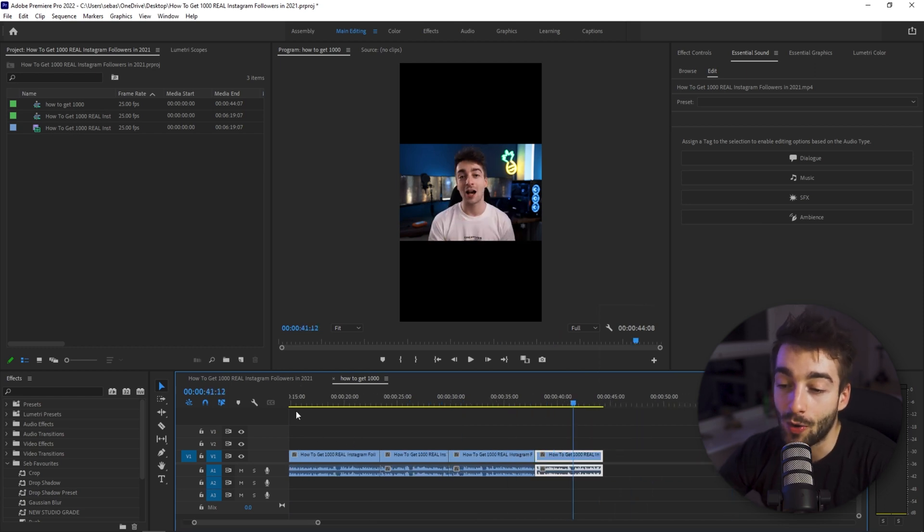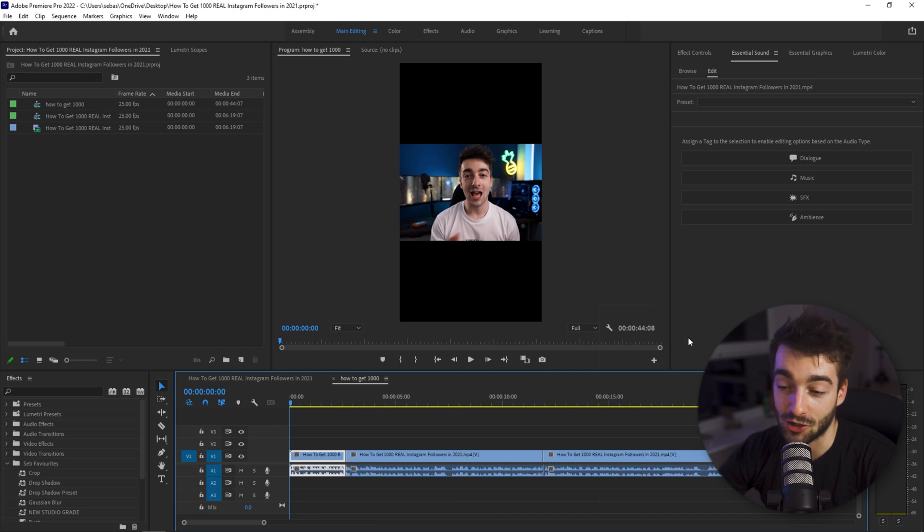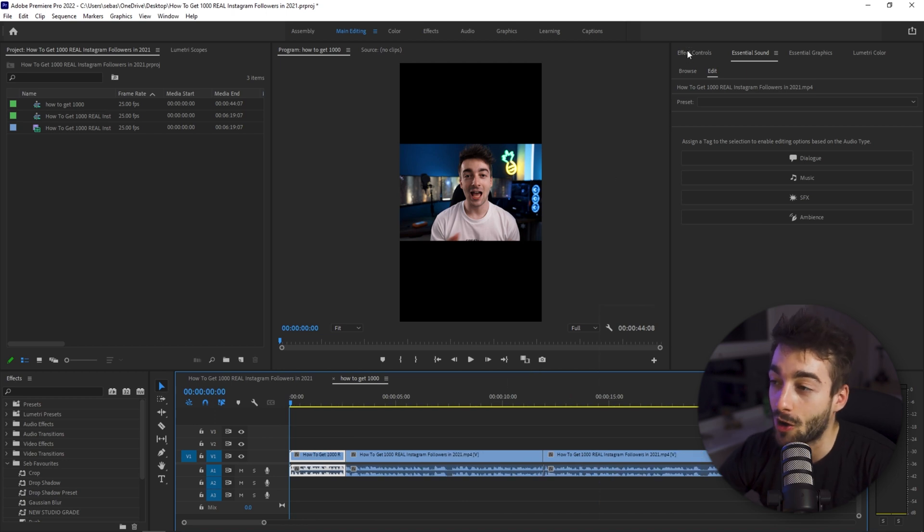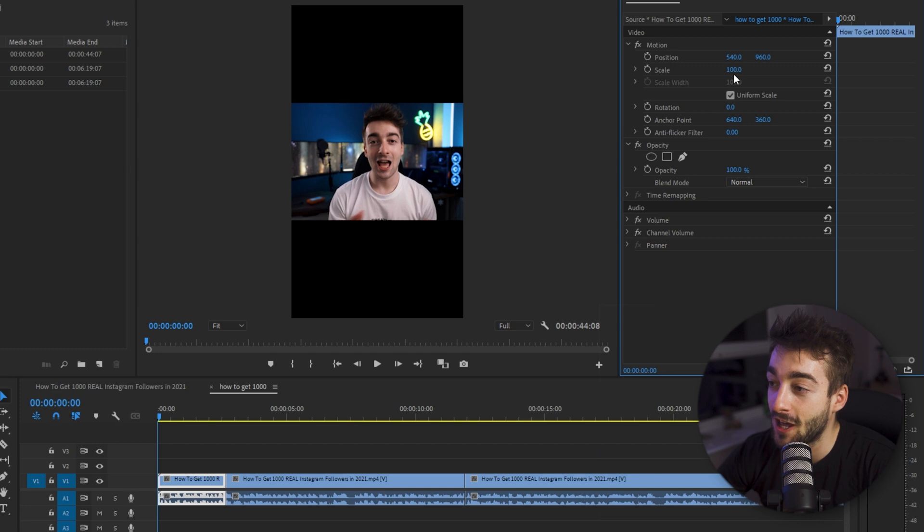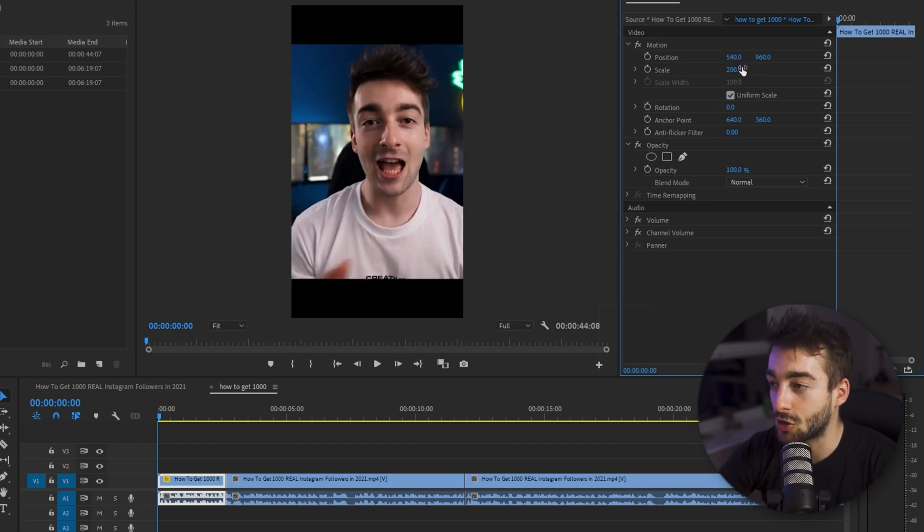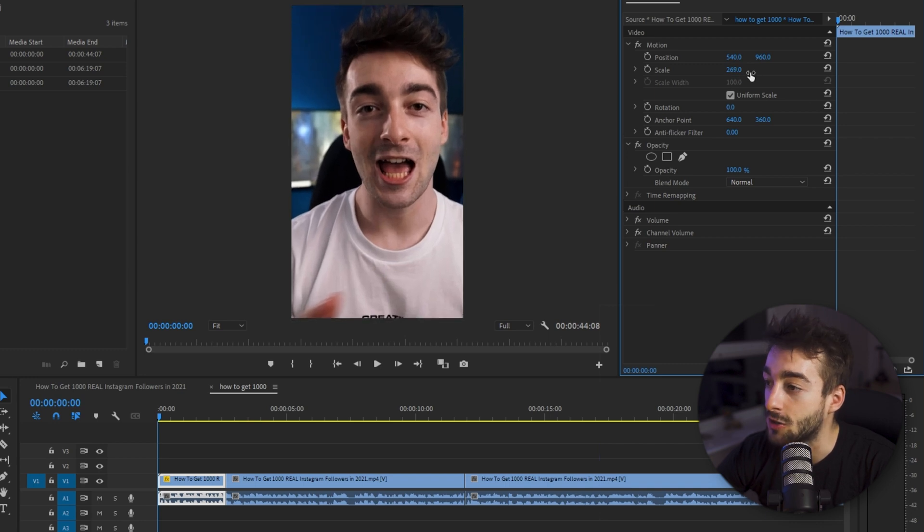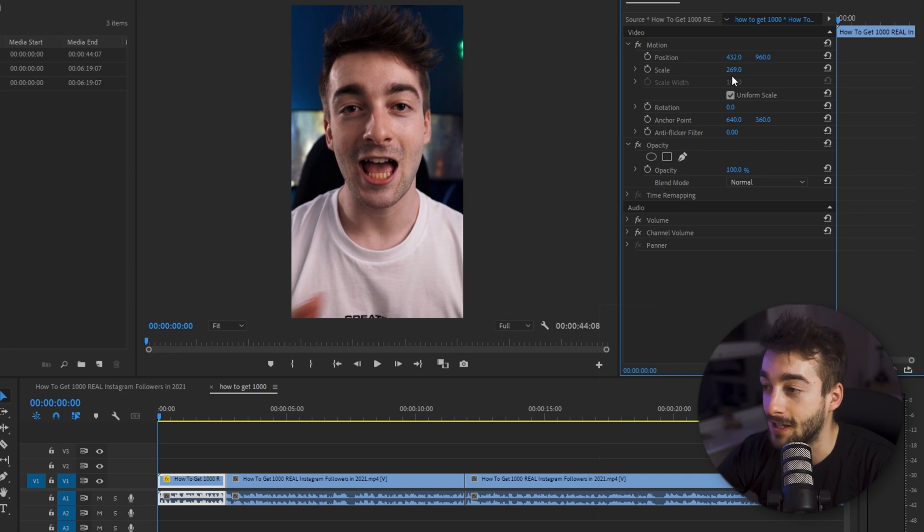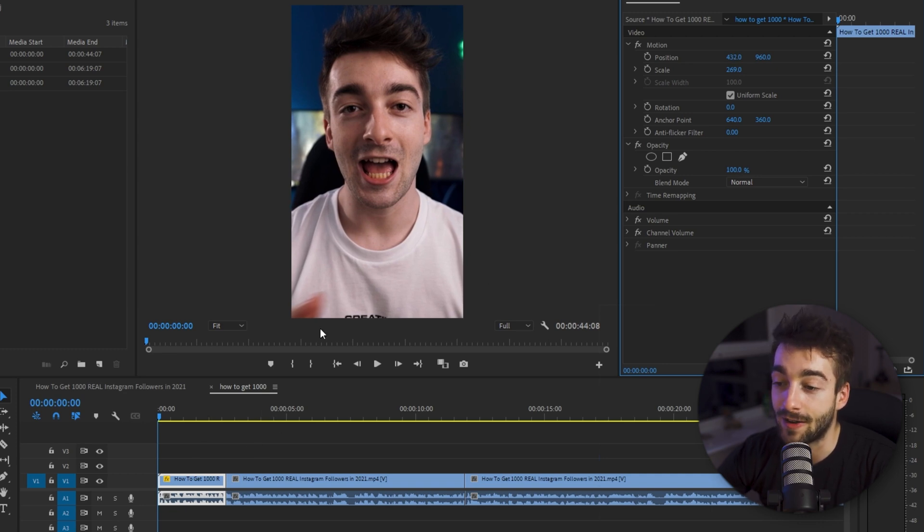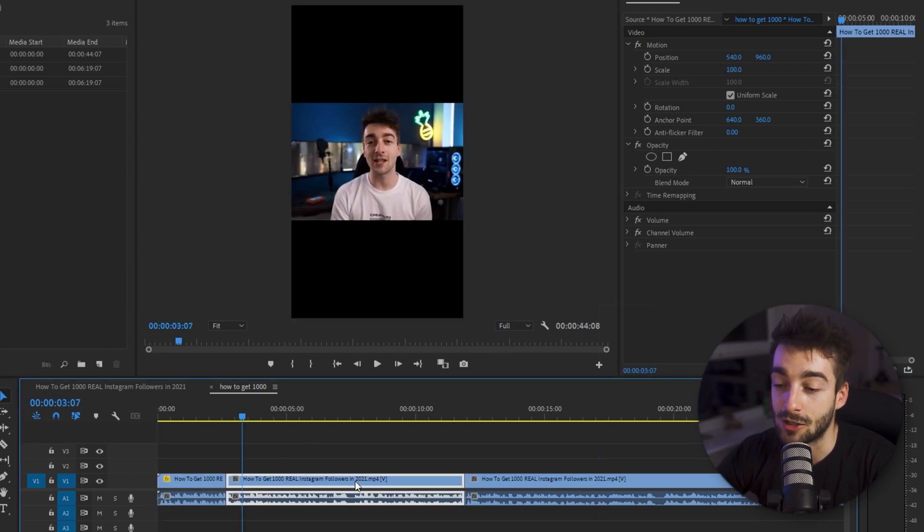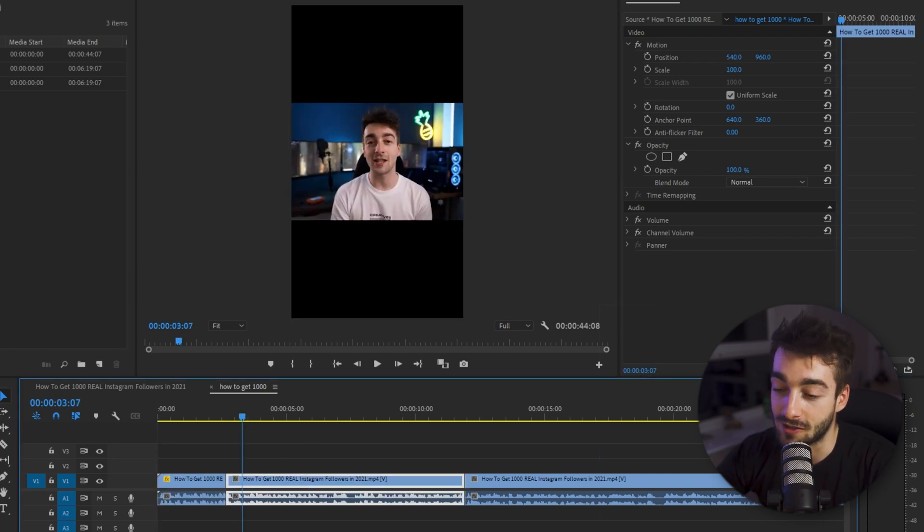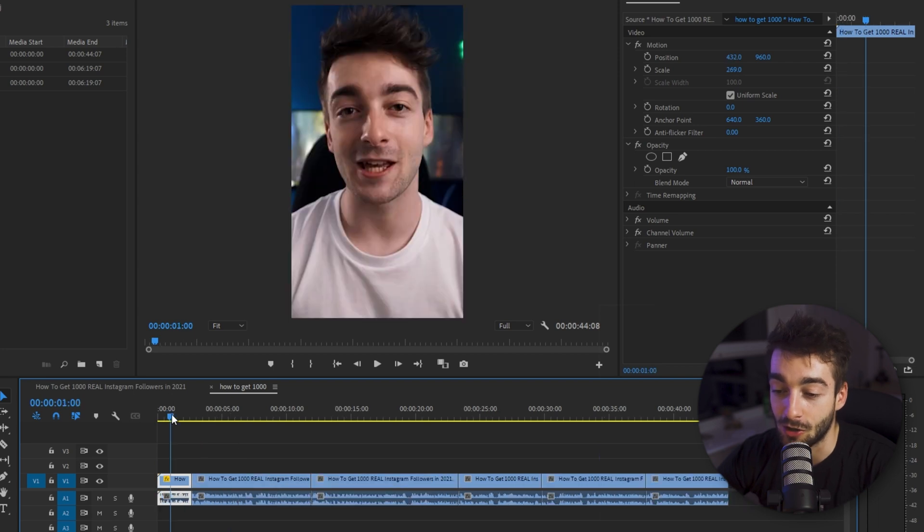So what we're actually going to do to make it look like it's an actual Instagram reels, we're going to go into our effect controls, we're going to make sure that we're highlighted on our first point and then we're just going to zoom it in. So if we zoom into 200 we can see that we still have a bit of a border so we're just going to zoom in even more. For me it's 269 which works and I'm just going to recenter myself so I am centered in this video. Then now you can see that it looks like a proper Instagram reels or a TikTok or YouTube shorts.